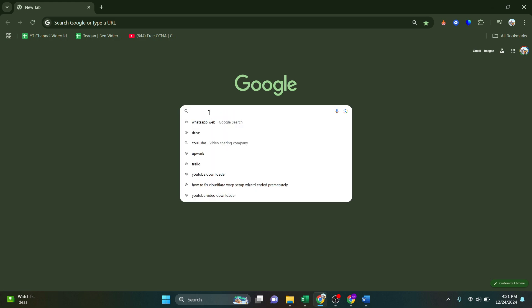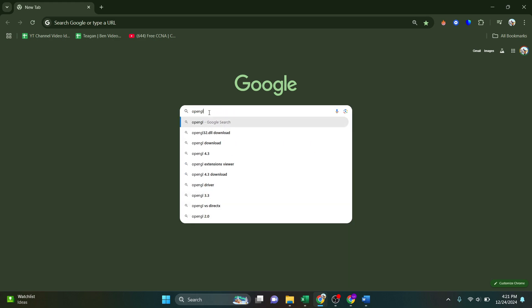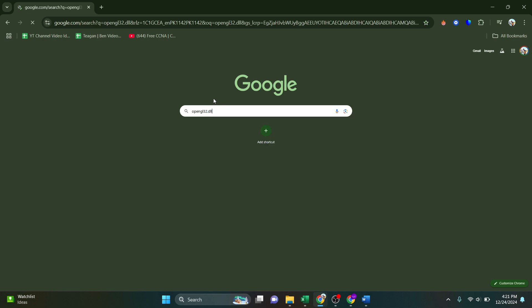But firstly, let's download that file. So in your search bar, type in OpenGL32.DLL.